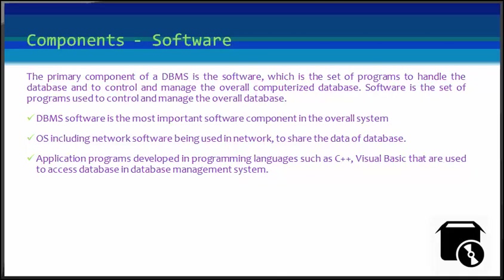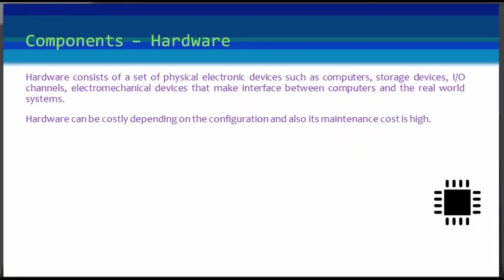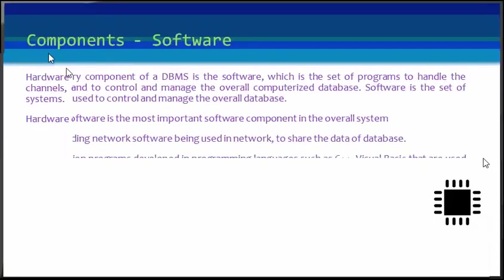The application program may be conventional or an online workstation or terminal that can be accessed through a smartphone as well. Next in our list is hardware.